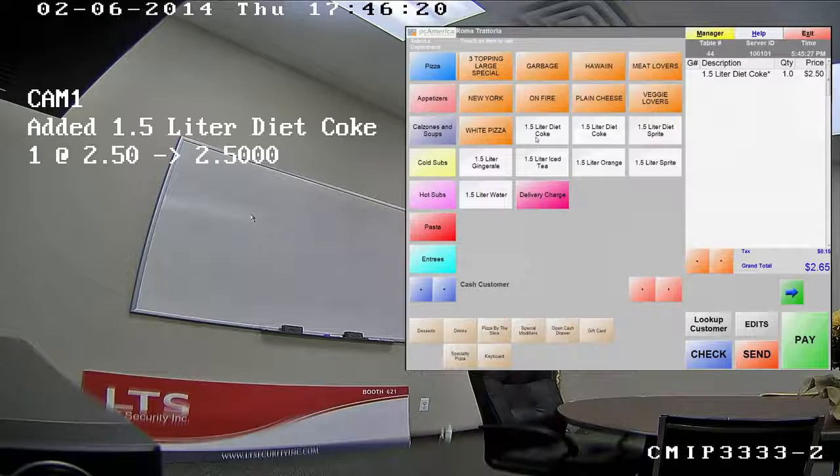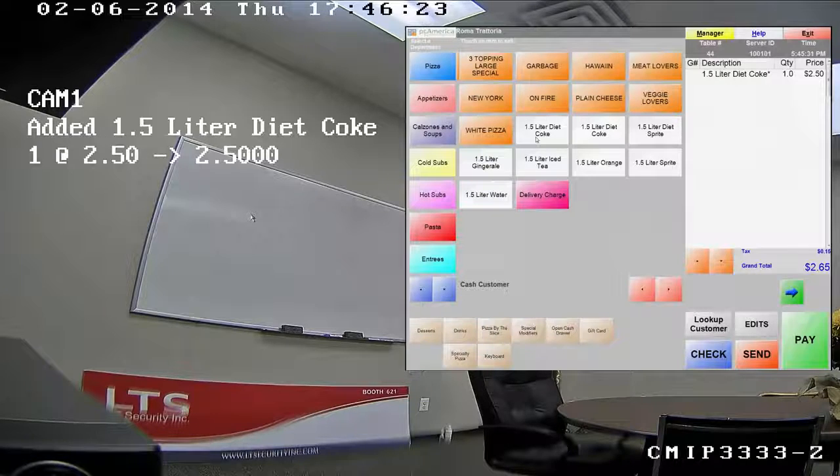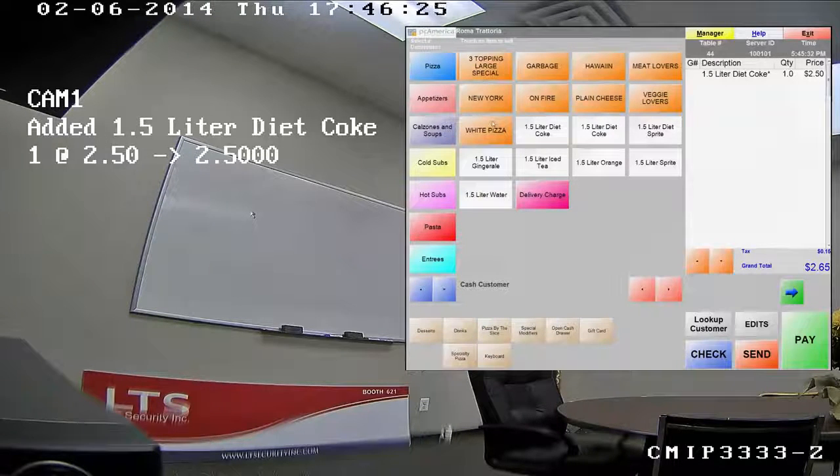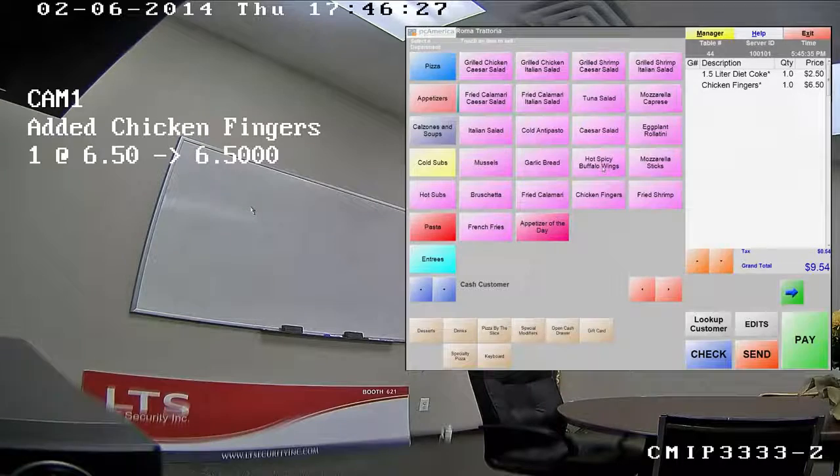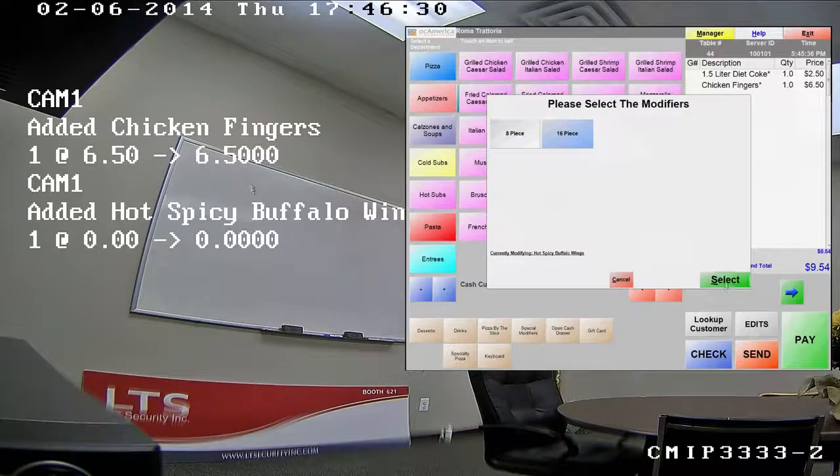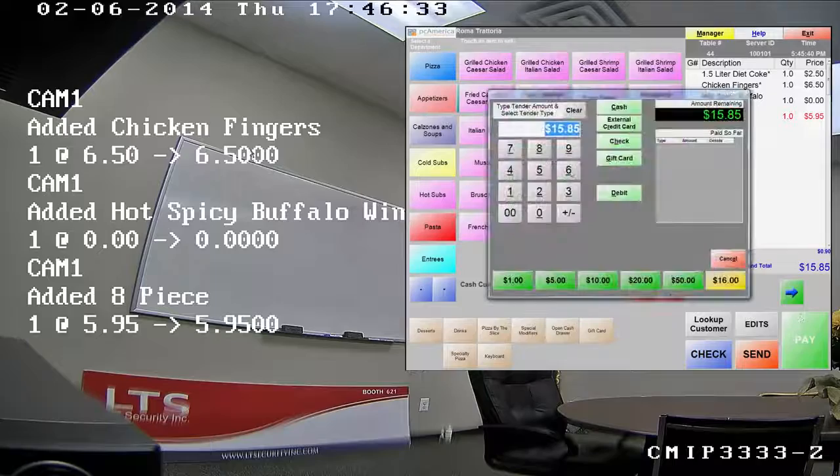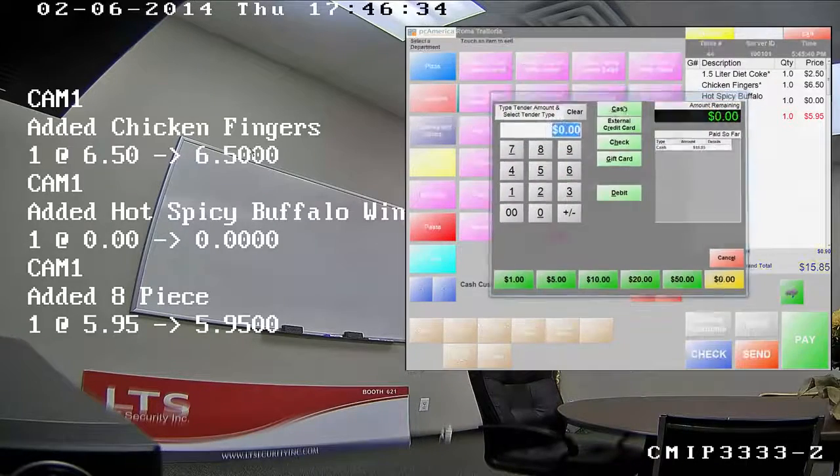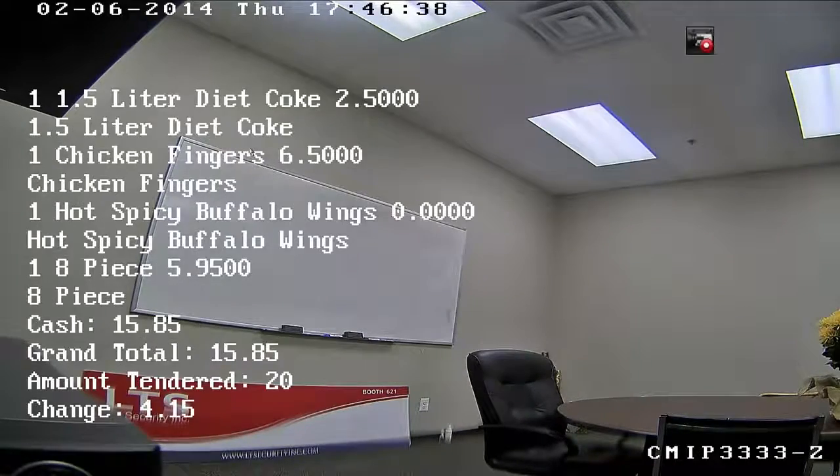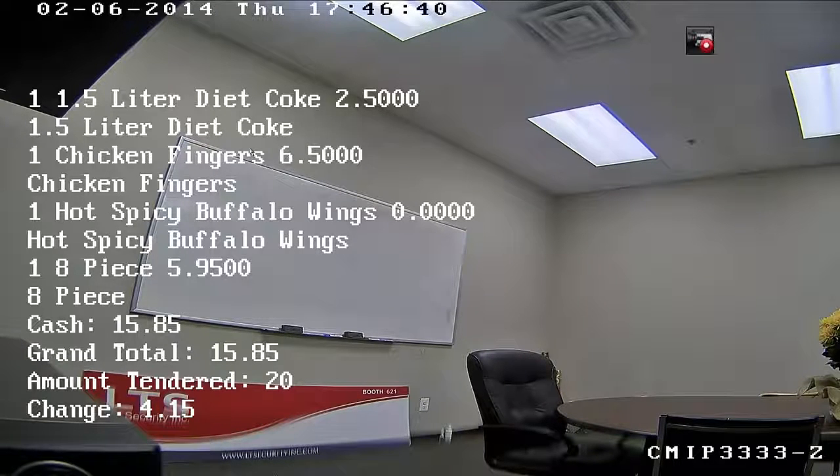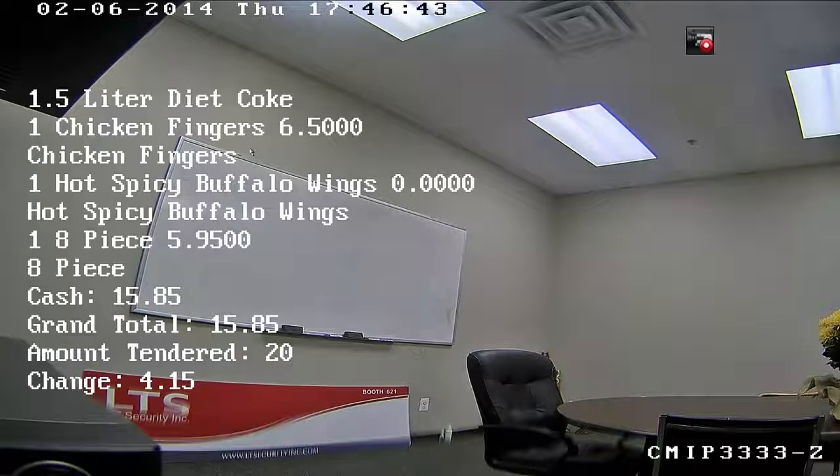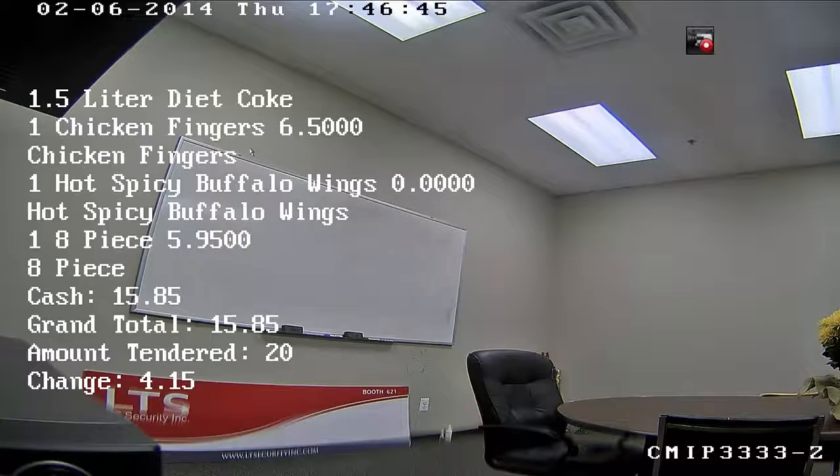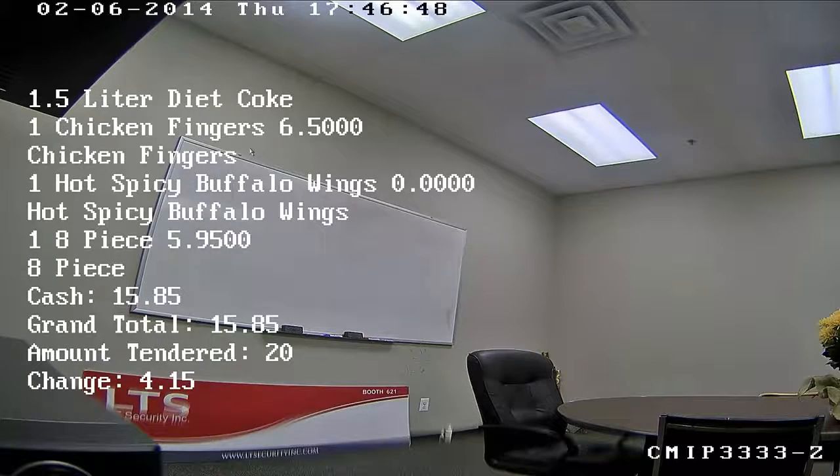If you see on the screen, you can see the cameras start picking up the transaction. I'll add a couple more items. Some chicken fingers and buffalo wings. Now the transaction is complete and you can see all the details on the camera page. And this is how the POS software will look like after the integration is complete.